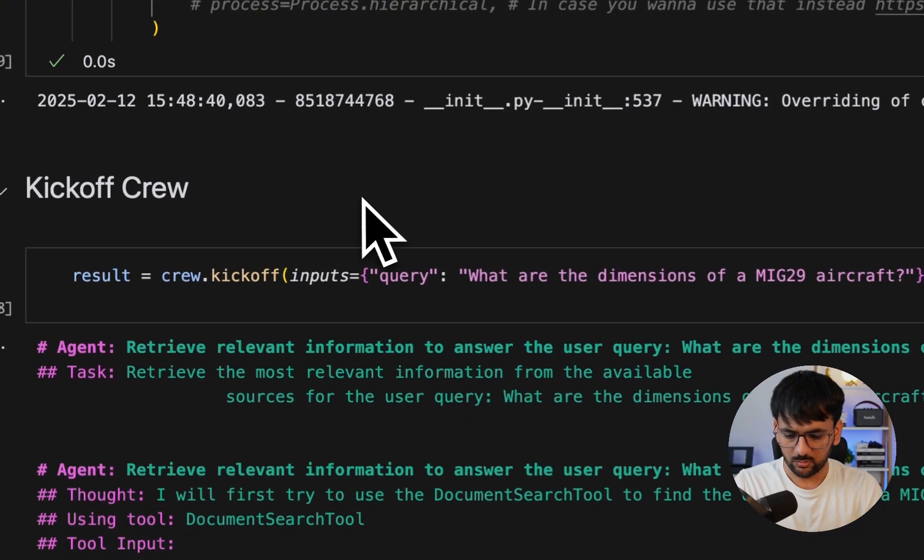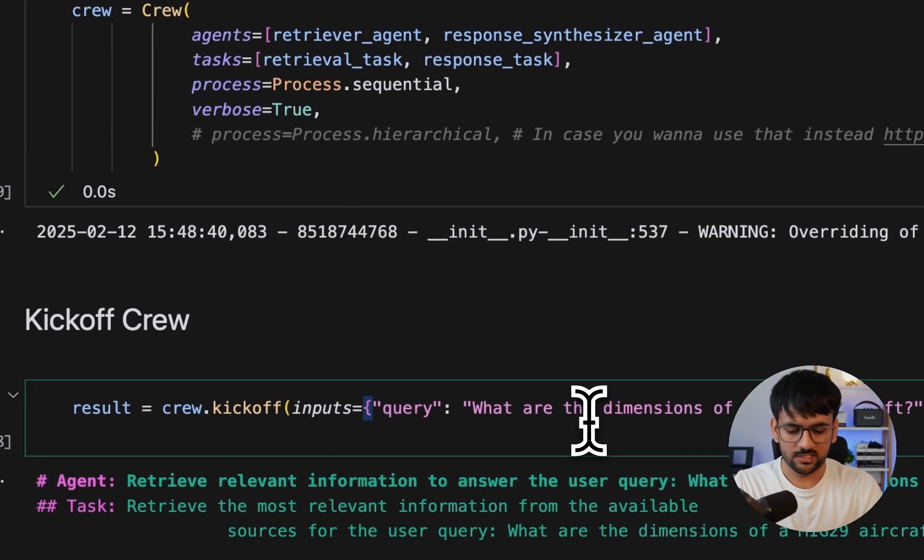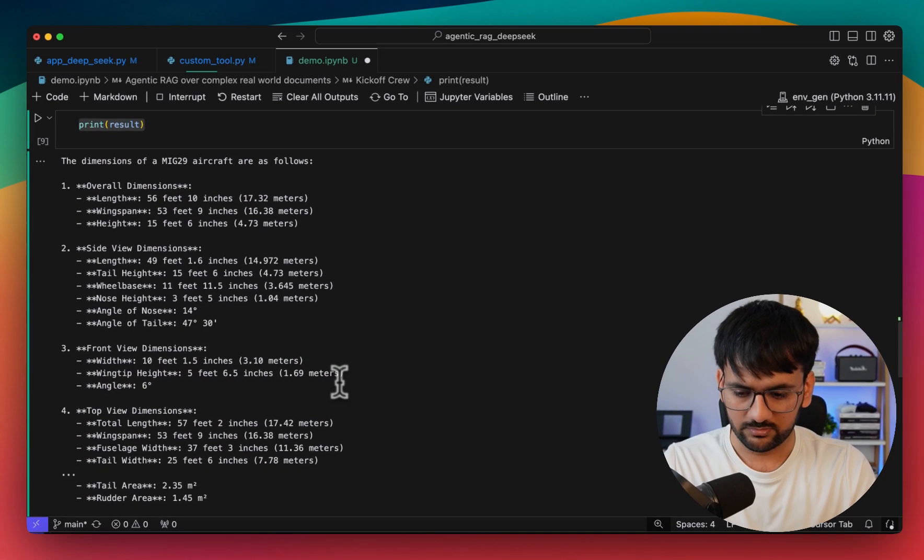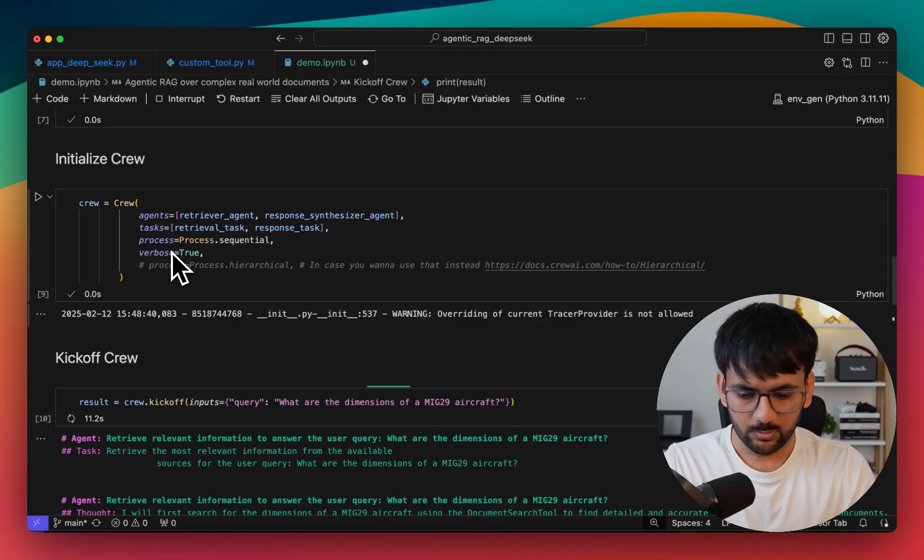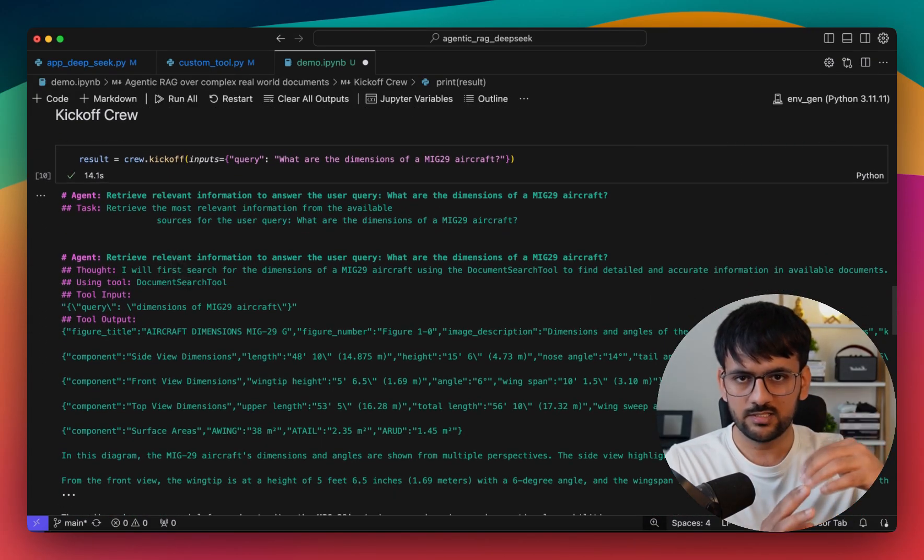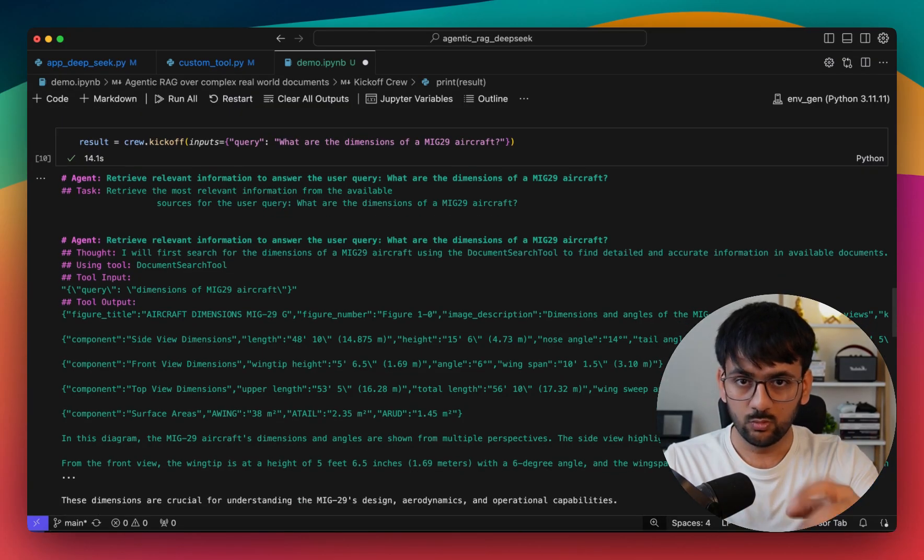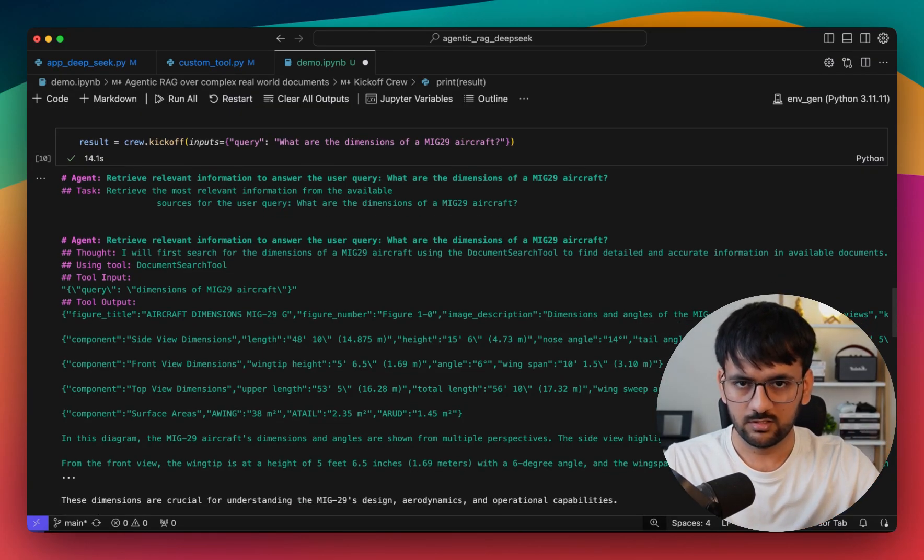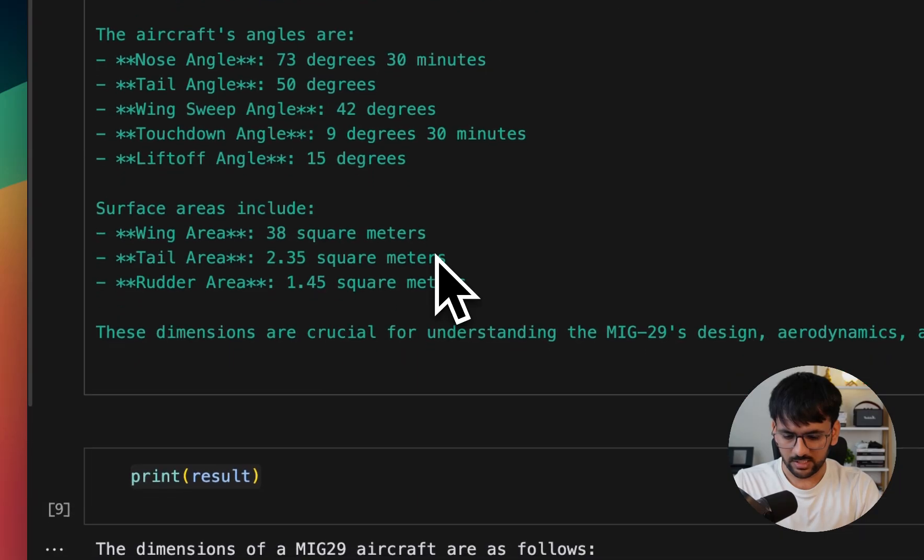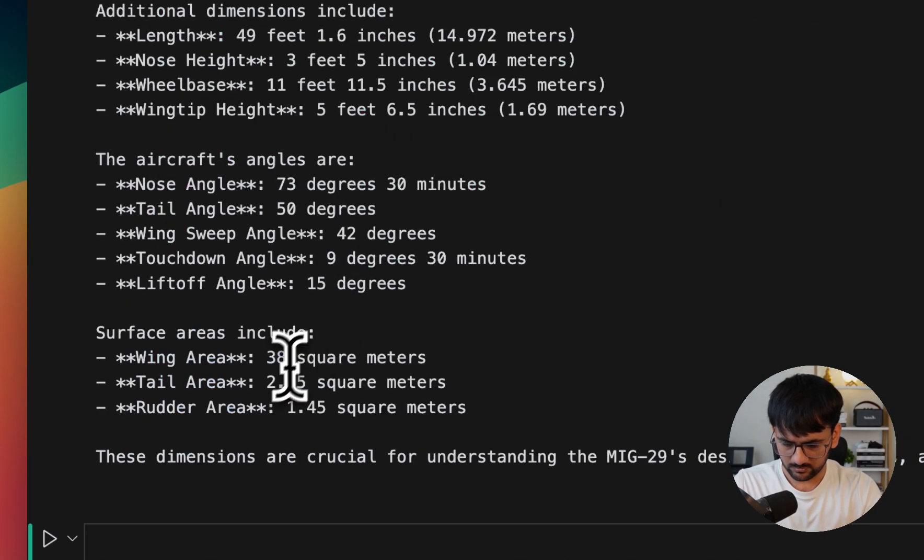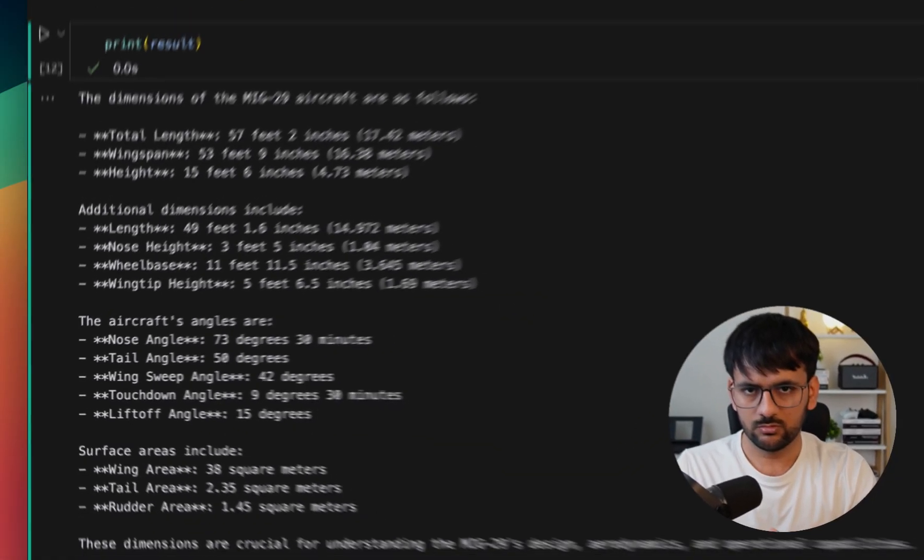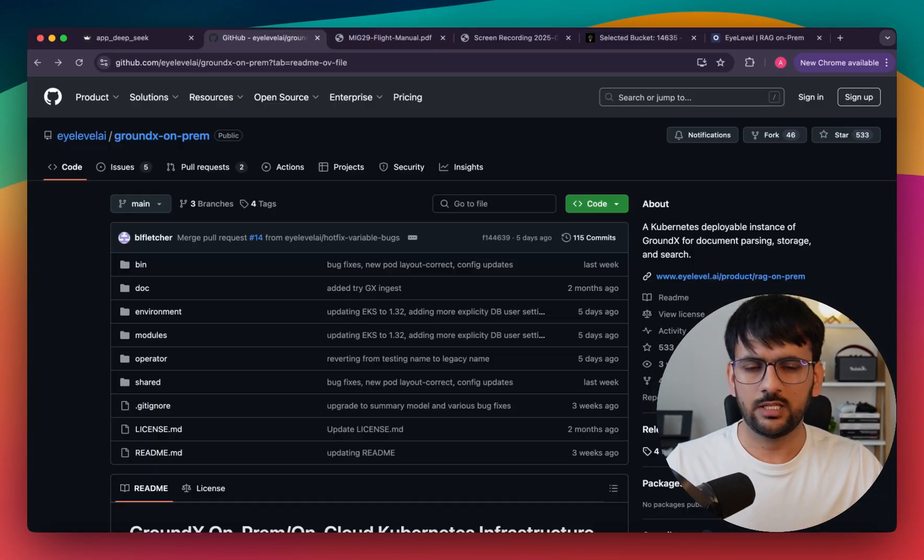Now that our crew is defined, it's time to kick it off. We're going to ask it about the dimensions of the MiG-29 aircraft. It shows you all the logs since we specified verbose equal to true. It shows you what agent is currently working, what task is currently getting executed, what tool is being used by the agent for a particular query. All of this information is here and we have our answer. Again, it's able to give you all the dimensions of the MiG-29 aircraft.